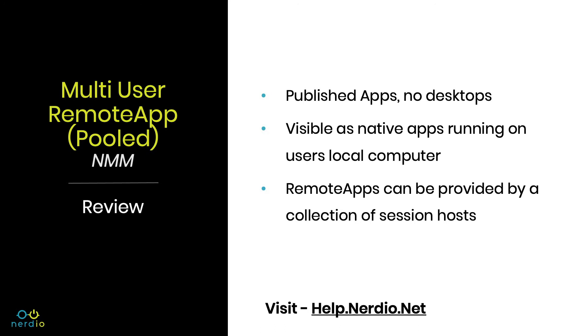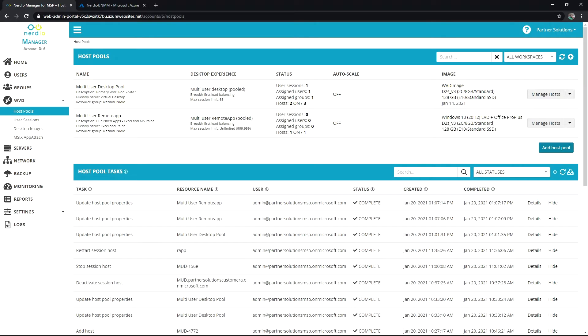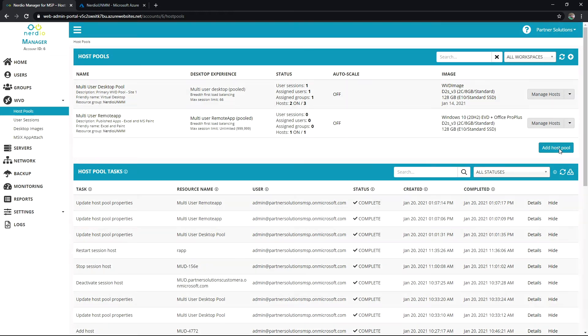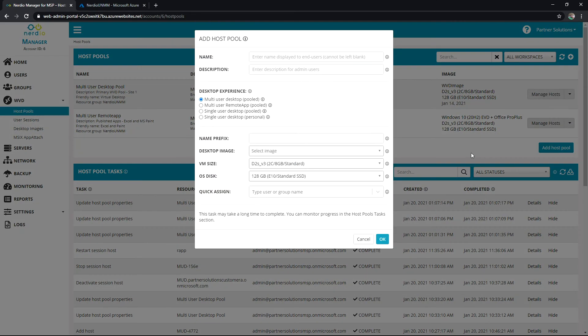So how do you build one? Let's go ahead and jump right into Nerdio Manager for MSP. We'll see that I've got a remote app pool built but let's go ahead and walk through those steps. So I click add host pool.